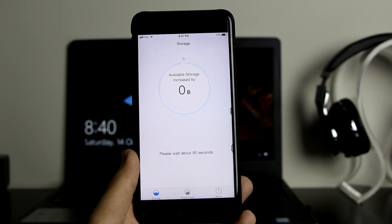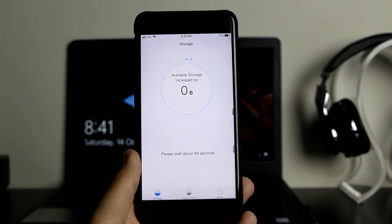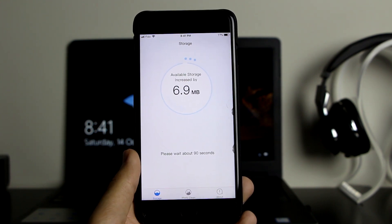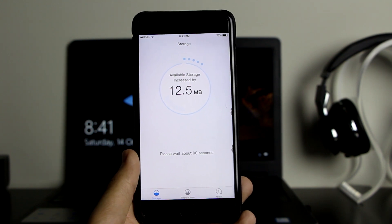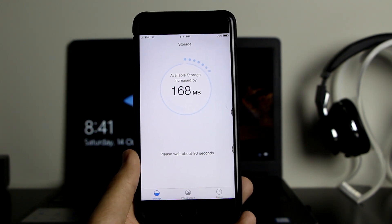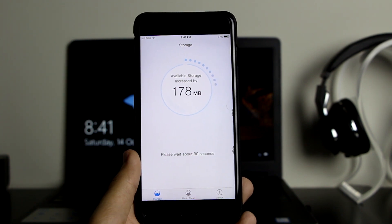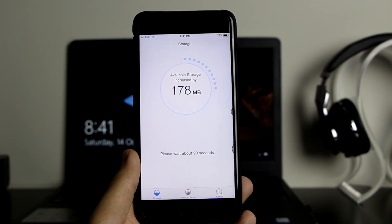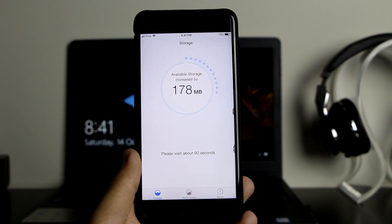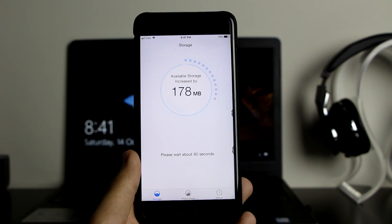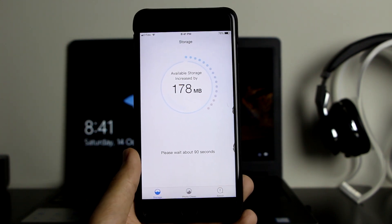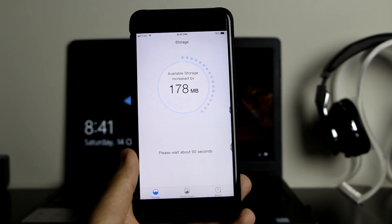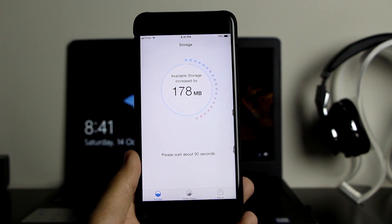It shouldn't take more than two minutes. Right there — as you can see it's 100% done, and now it's going to calculate how much data it can increase. As you can see, it's going to open up about 168 megabytes so far, and it's going to keep on increasing, which is very nice — it's opening up a lot of space on the device for free.